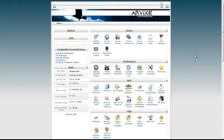Hello, this is Arian for Arvix Web Hosting, and today I'm going to show you how to install Drupal using Softaculous.